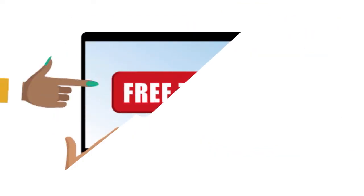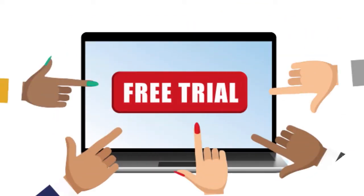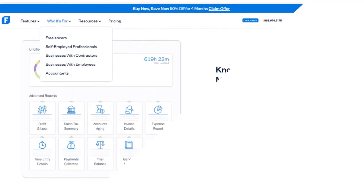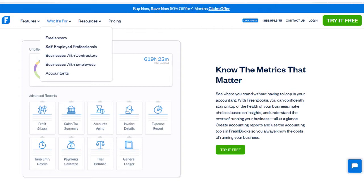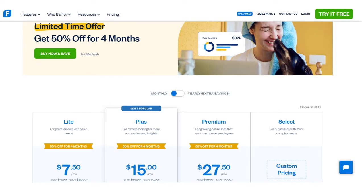They do have a free trial version. The bottom line is: is FreshBooks right for your business? It really depends, but if you're a freelancer, a small business owner, and you need to send invoices and accept payments in a very simple manner, it's good for you. In terms of pricing, look right now on the screen — here is the pricing for FreshBooks.